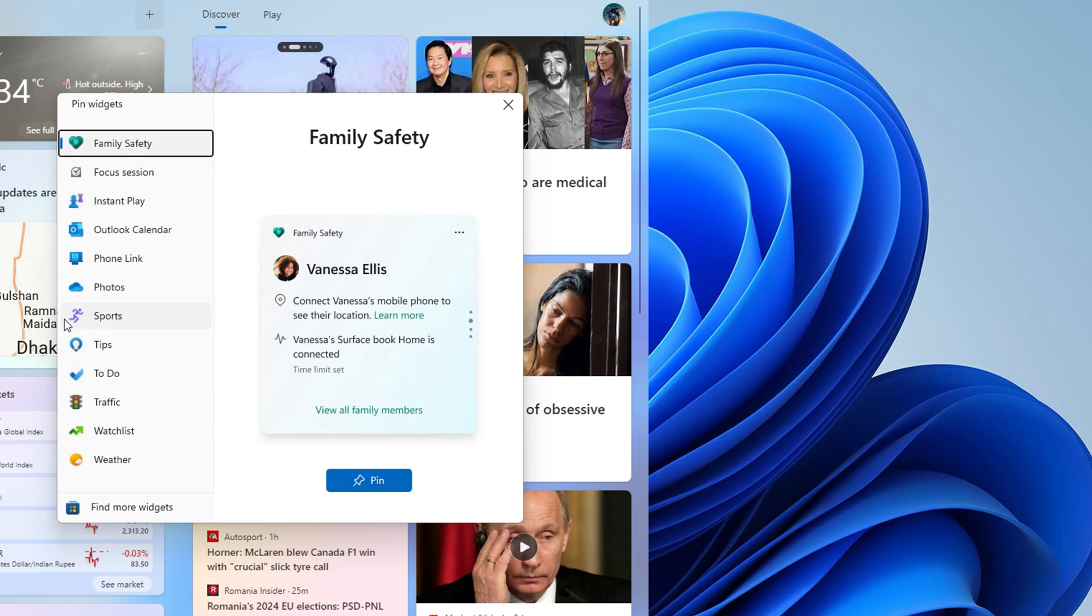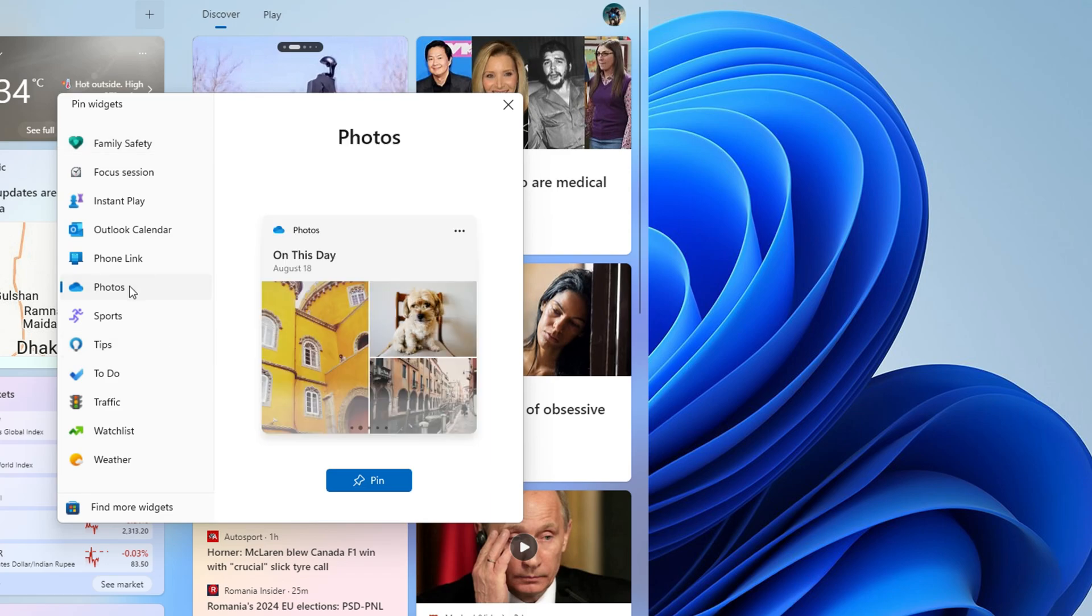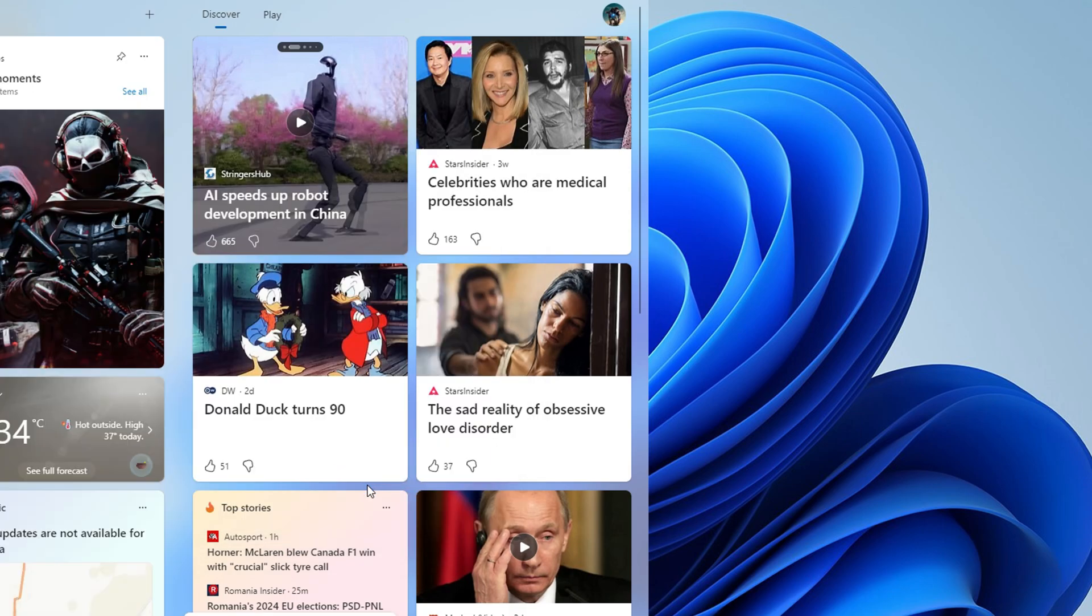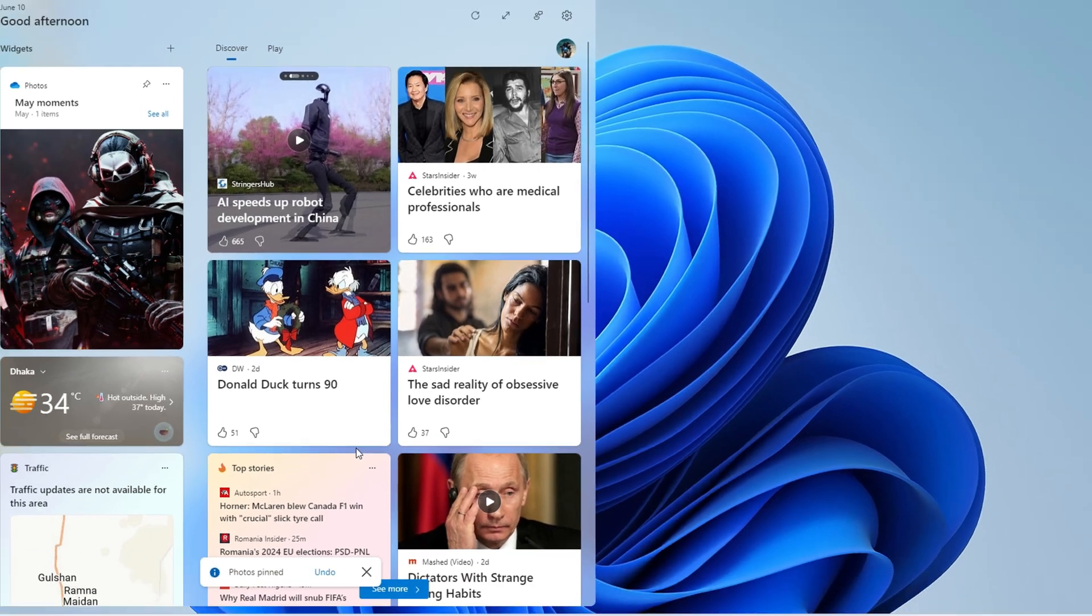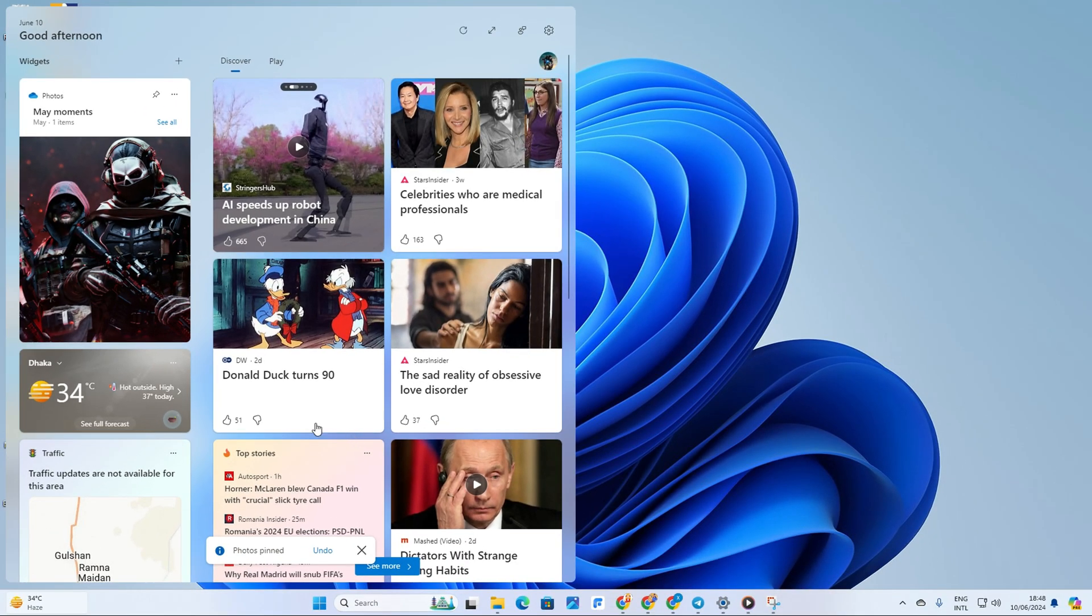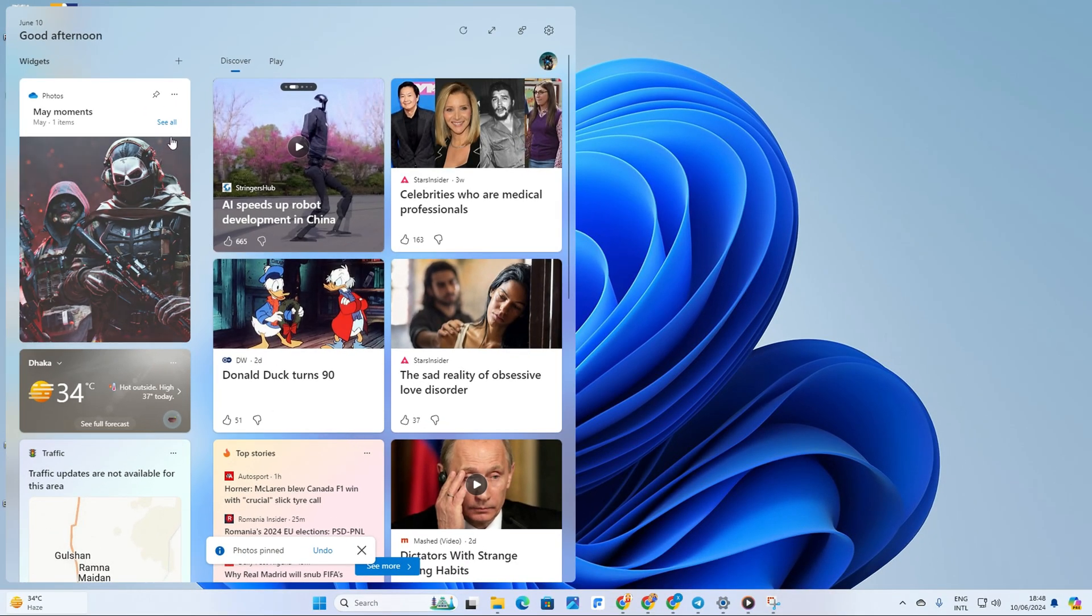By clicking on the respective category on the left side, next up click on Pin to add it to your widget panel. Now if you want to tweak how a widget looks and behaves, click on the three-dot button.